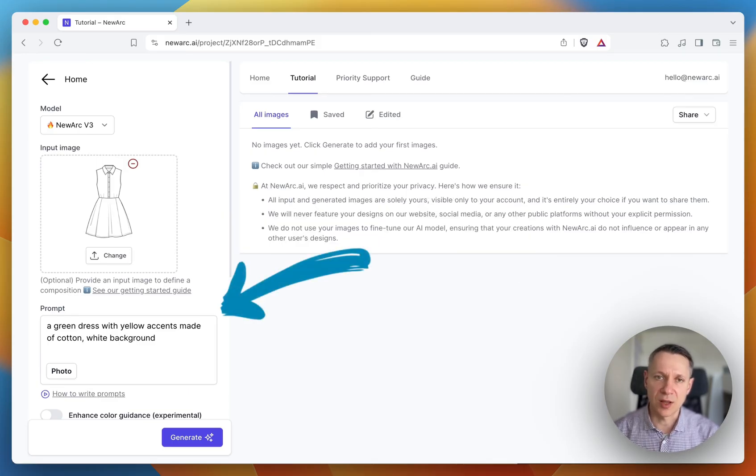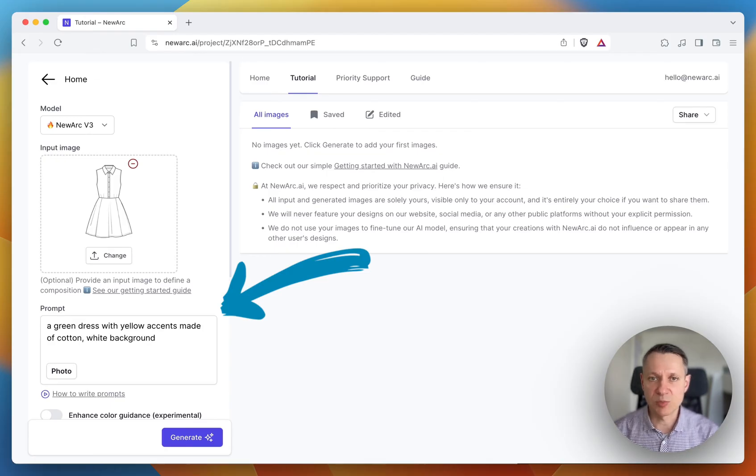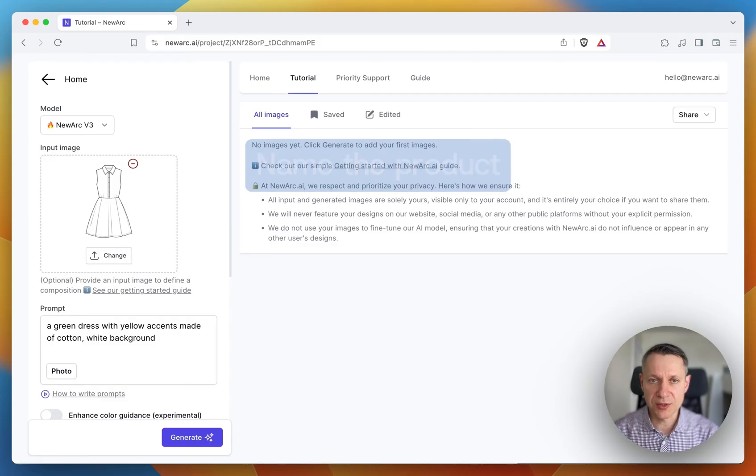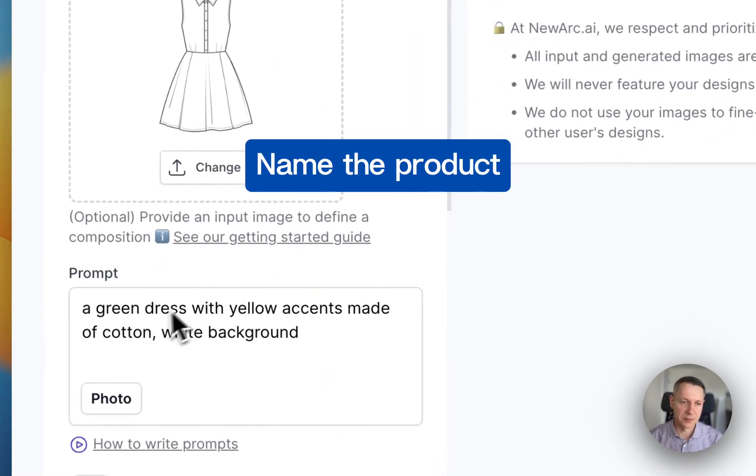So the right prompting is a very important part of getting the result you want. Here we have an example of a good prompt for the sketch. Let's break it down and see why it's good. First, it has the name of the product.